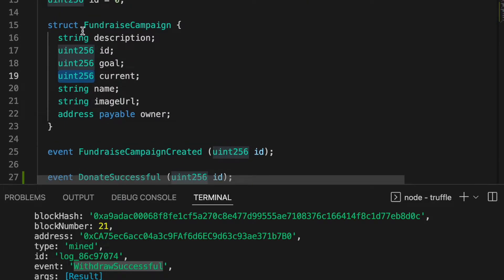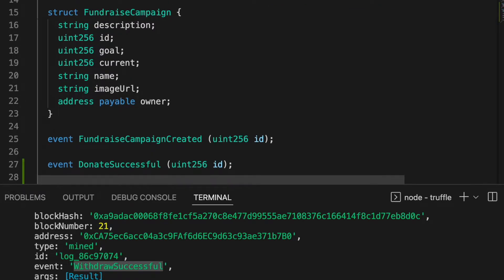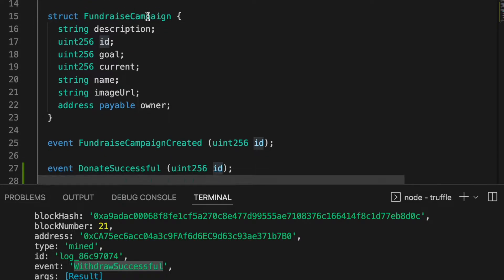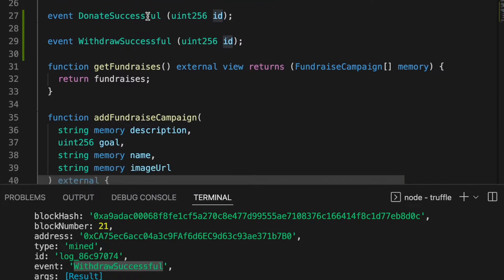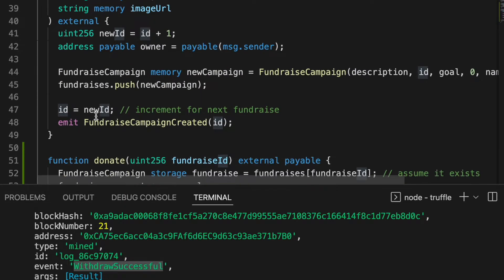Next we have this ID, and one thing worth highlighting is that it's public — I decided to expose it because it provides a nice little getter, which I demoed earlier. Solidity automatically includes that getter. The next one is a private state variable — not exposed — and we set it with a default value of zero. We use that ID as a counter: whenever we add a new fundraise campaign, we increment it and use the new ID for the next one.